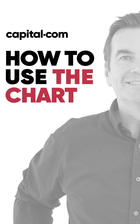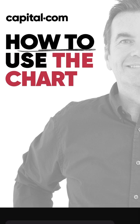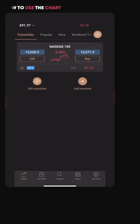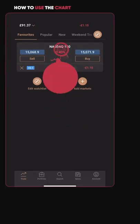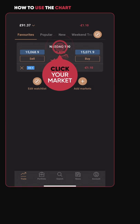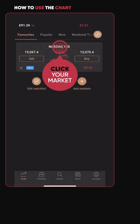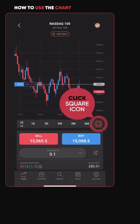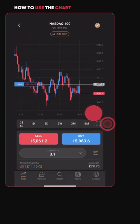When looking at the chart on your desired market, you have a number of different technical tools to assist you. Let's dive in and take a look at them. Make sure you click into your market, then click the square icon at the bottom right to enlarge the chart.